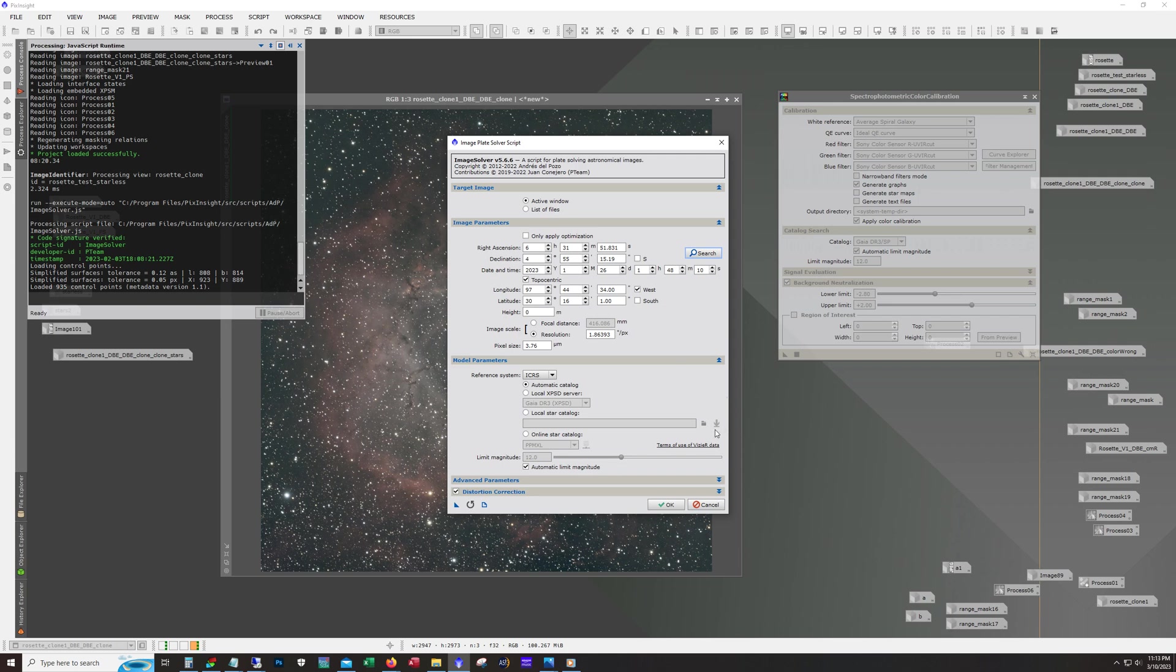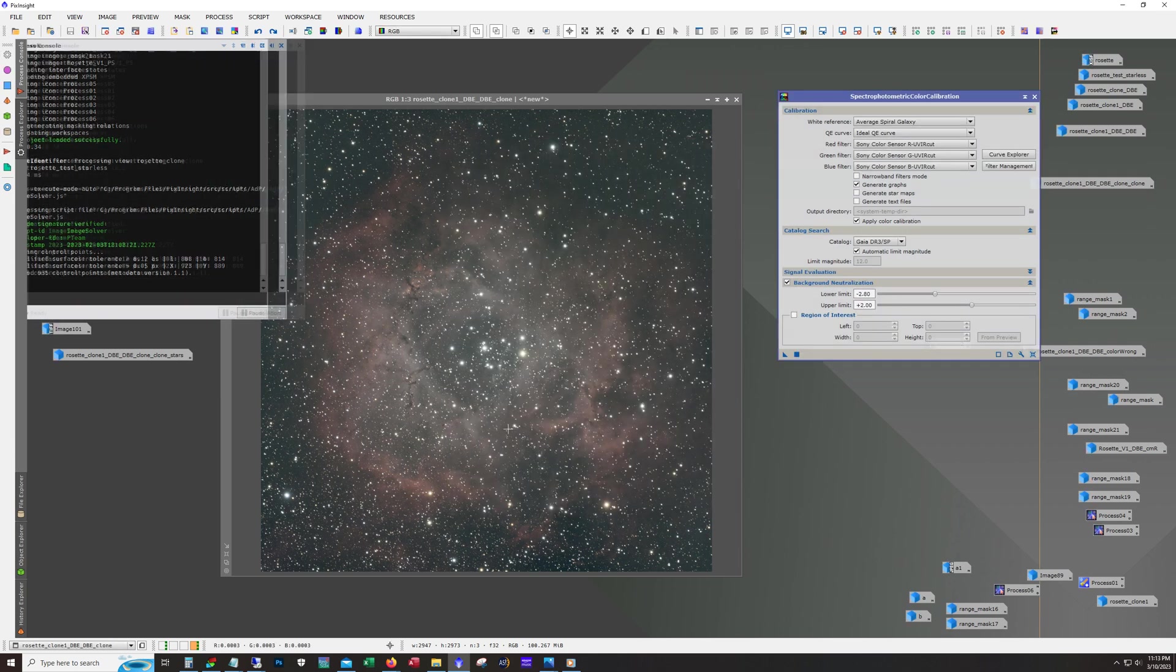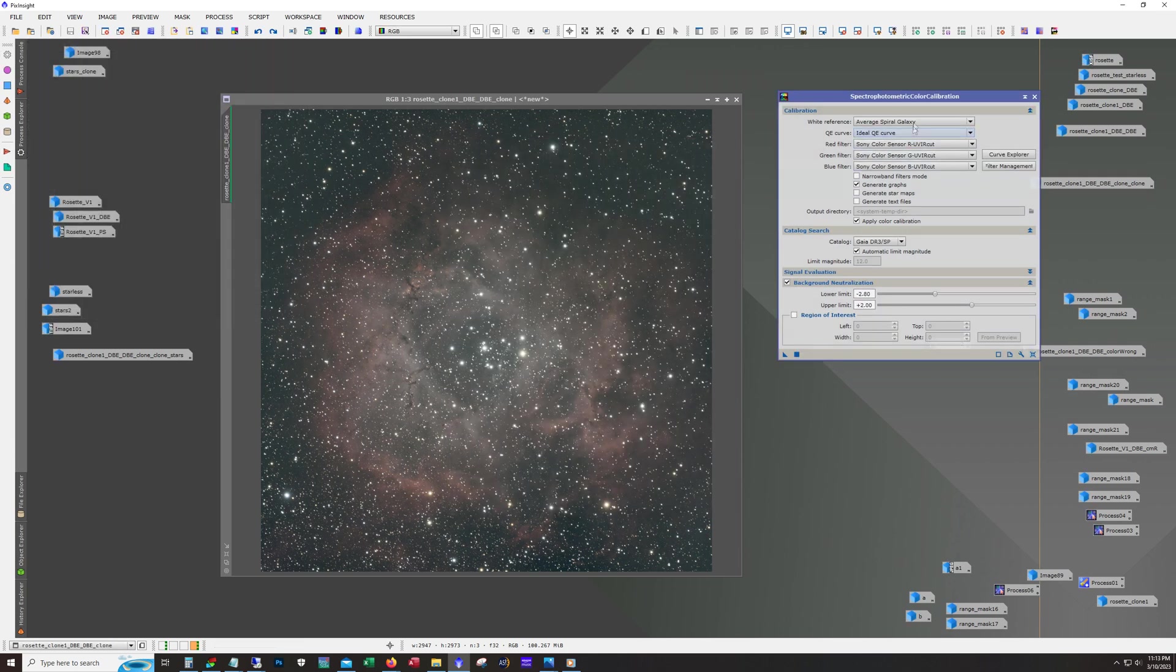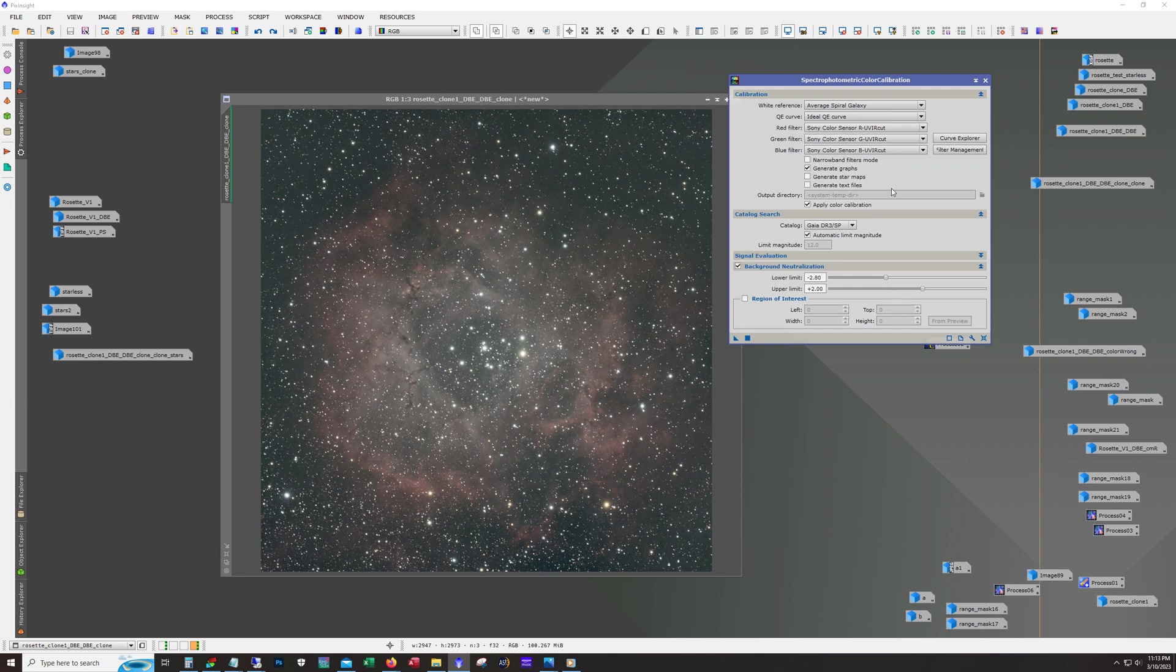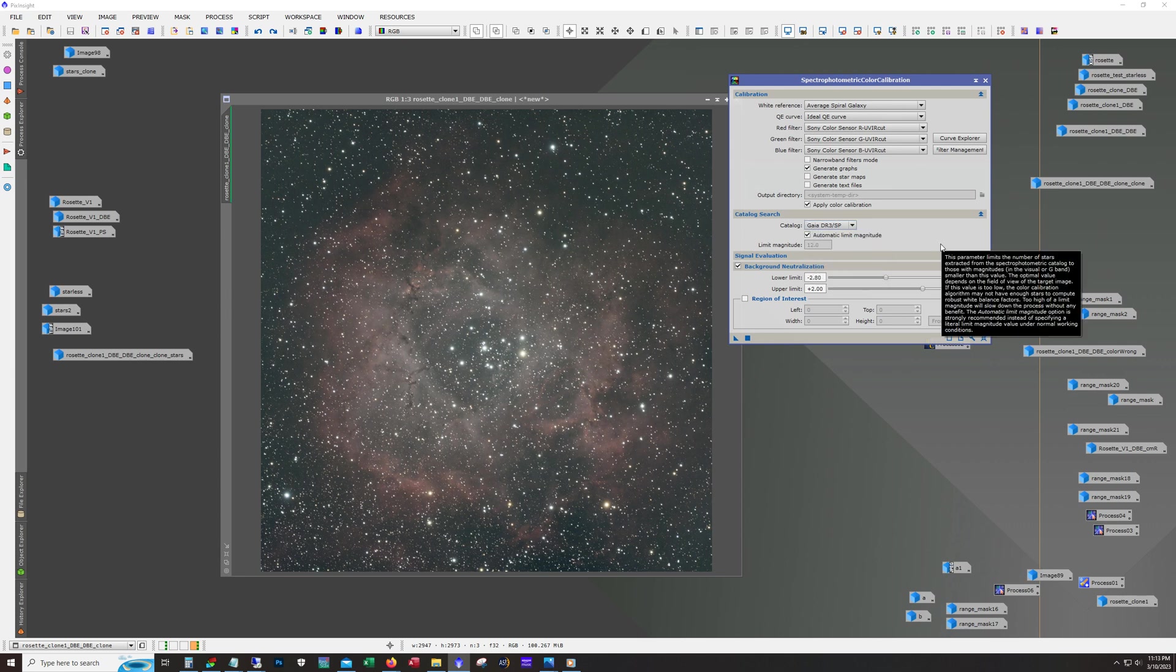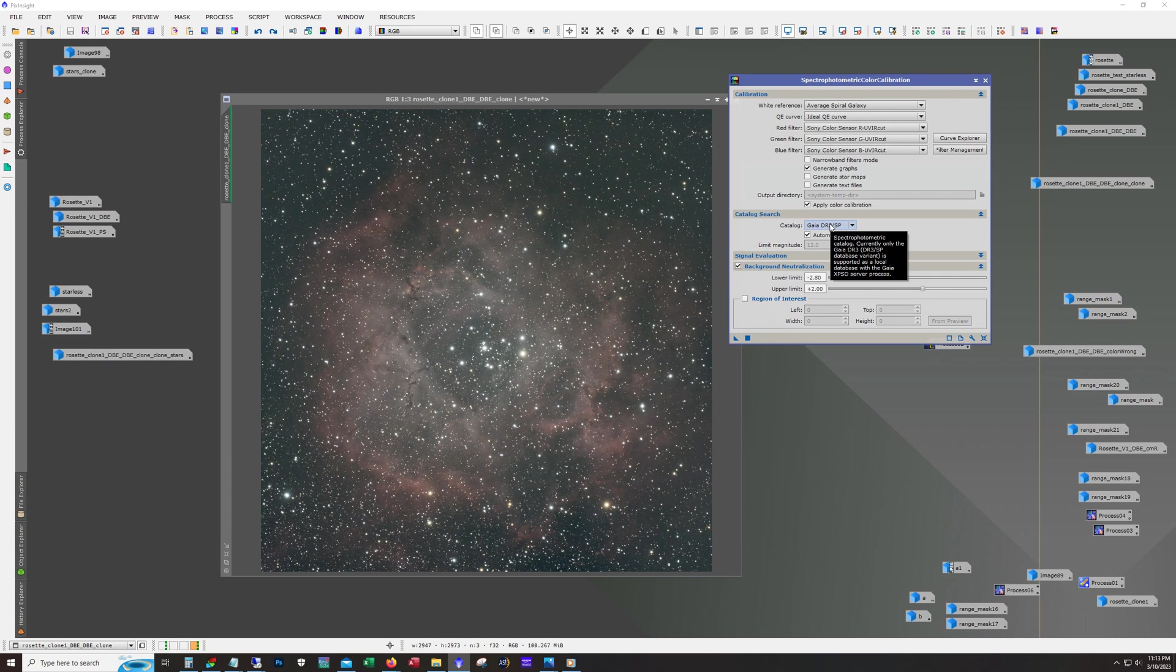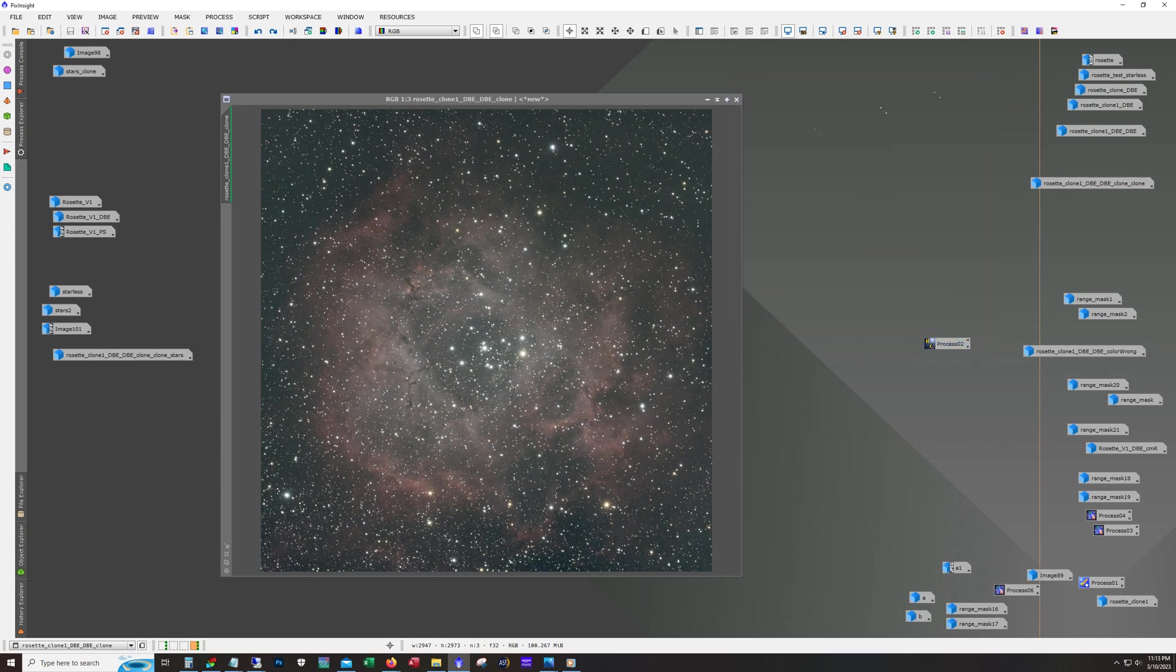Then it'll solve it and embed that data into the image file. When you run the spectrophotometric color calibration, it'll use that information from the Gaia database to get a really good color calibration.